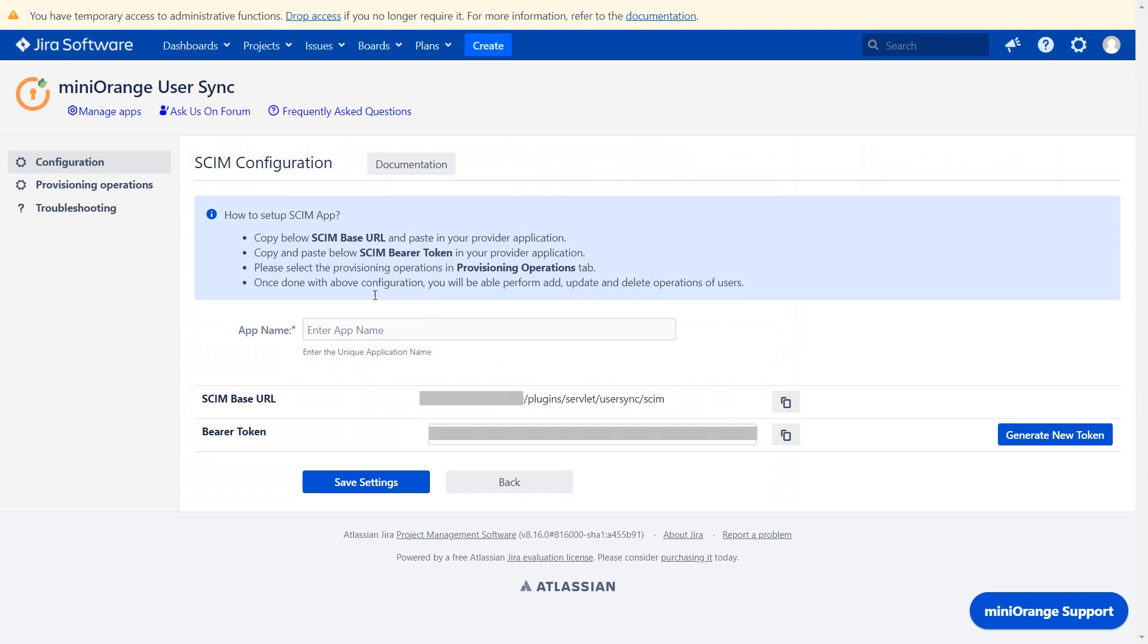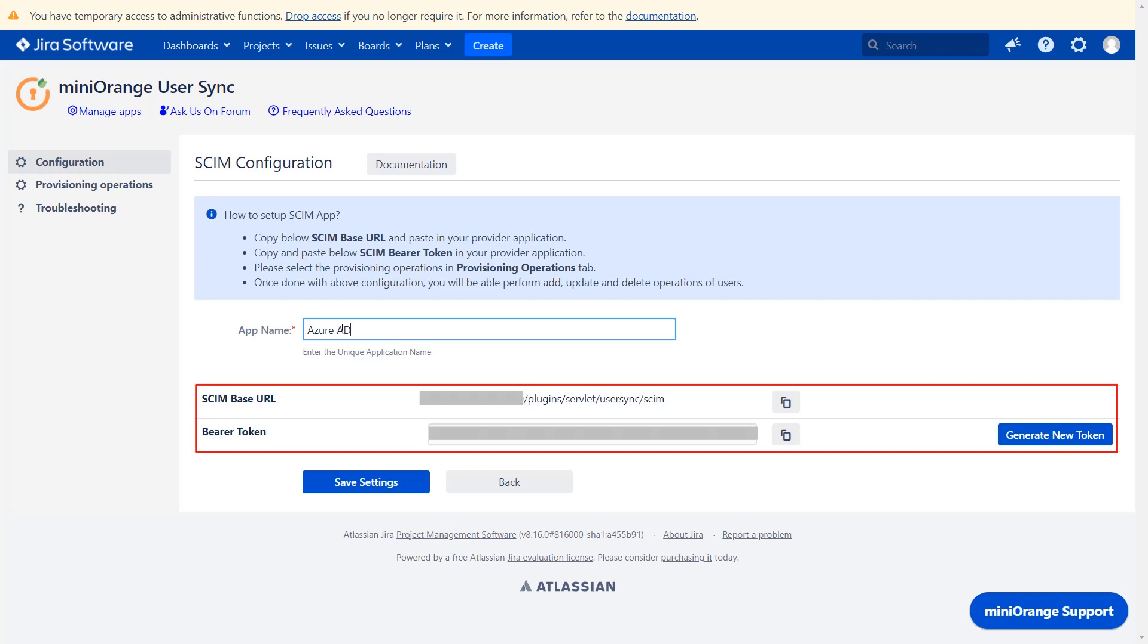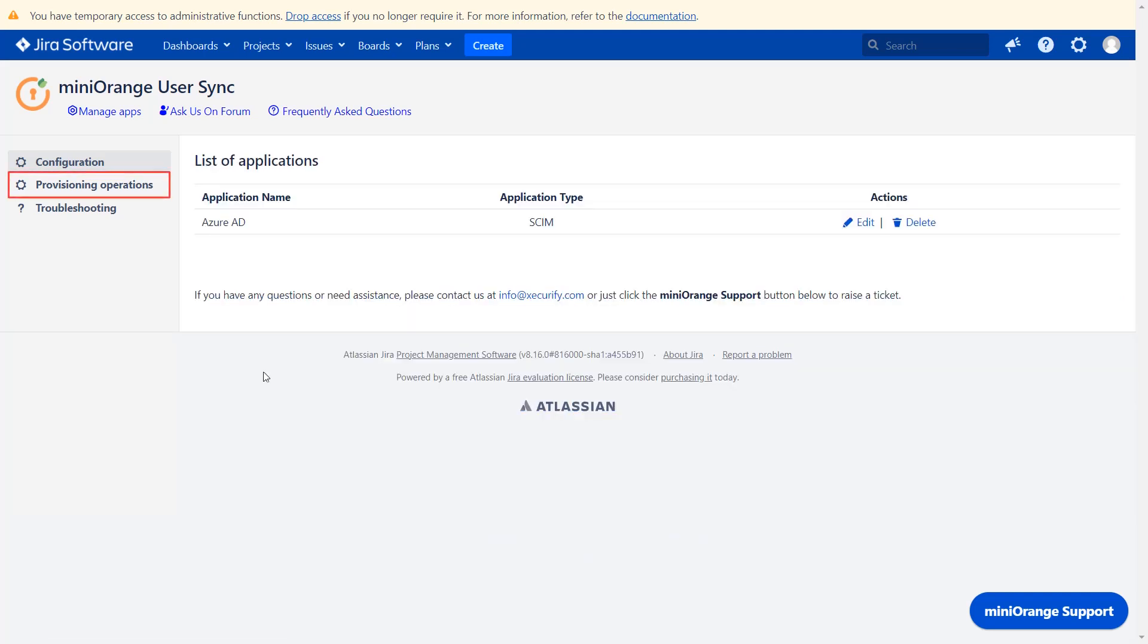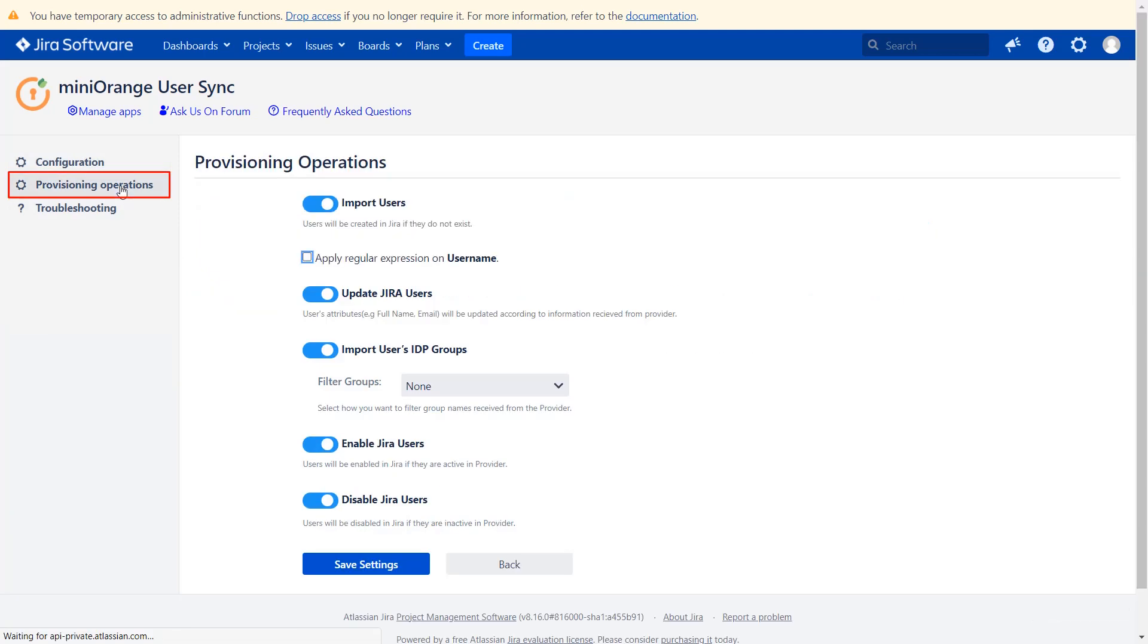Now enter the app name of your choice. SCIM base URL and bearer token creates the interrelationship between Jira and Azure AD. We will require SCIM base URL and bearer token for further configuration. Then click to save settings.